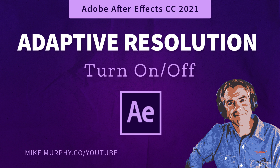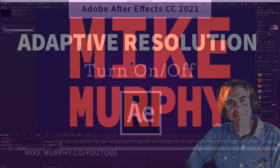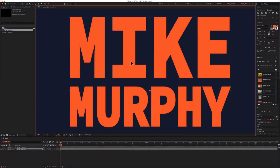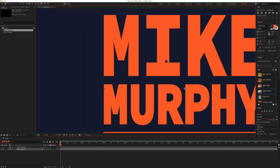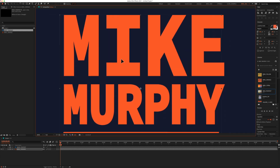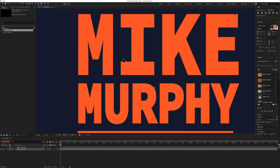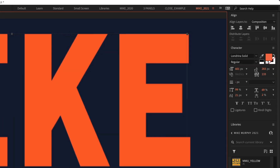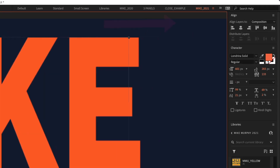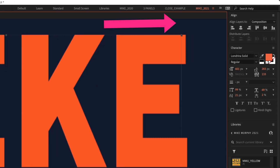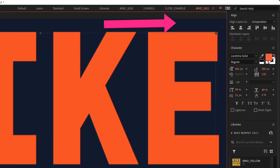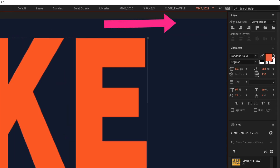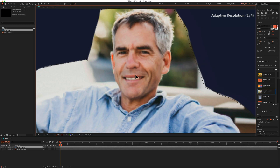Hi folks, it's Mike Murphy and today's quick tip is for Adobe After Effects CC 2021. In this tutorial, I'm going to show you how to turn off adaptive resolution so you don't always see that flashing adaptive resolution indicator in the top right corner of your composition window.